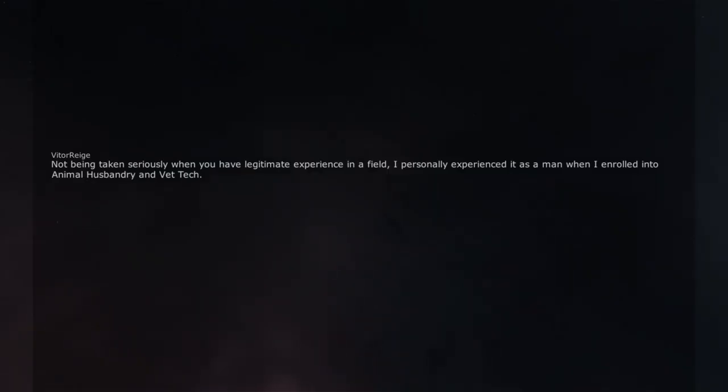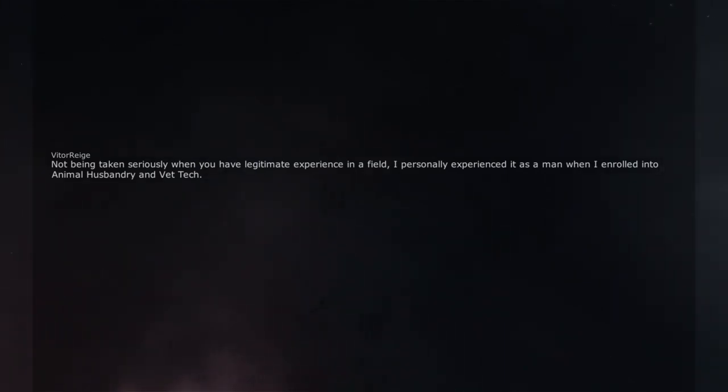Not being taken seriously when you have legitimate experience in a field. I personally experienced it as a man when I enrolled into animal husbandry and vet tech.